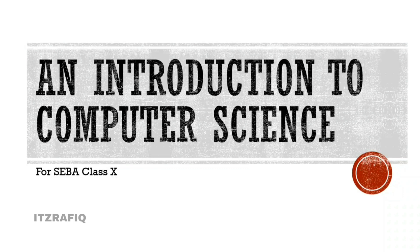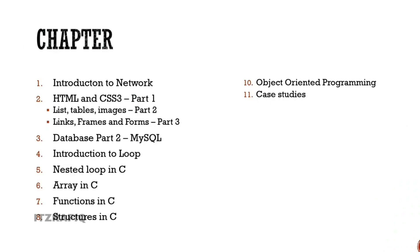The book name is 'An Introduction to Computer Science for SEBA Class 10'. What chapters are there? Class 9's book which had chapters will be completed like C programming. So in C programming we'll get first Chapter 2, Introduction to Network. Then the next chapter is HTML and CSS Part 1. Then Part 2 with List, Table, Images. Part 3 has Link, Frames and Forms.